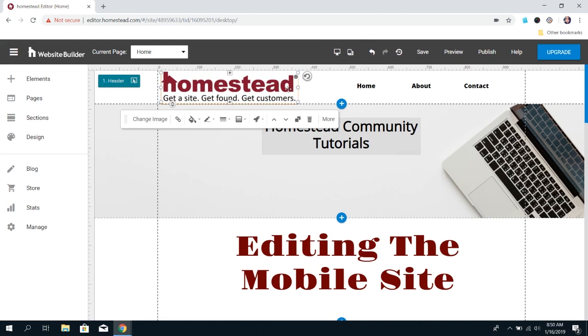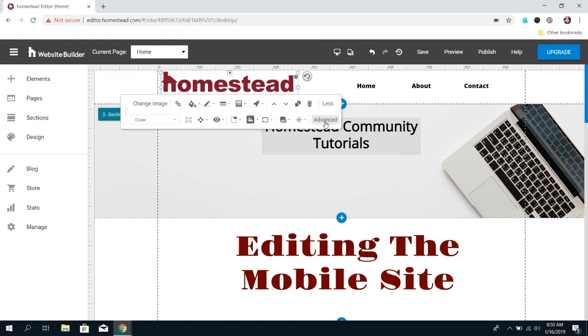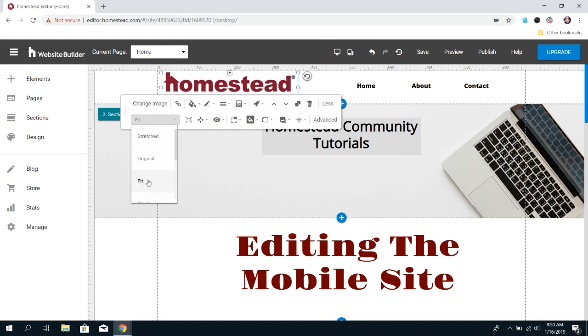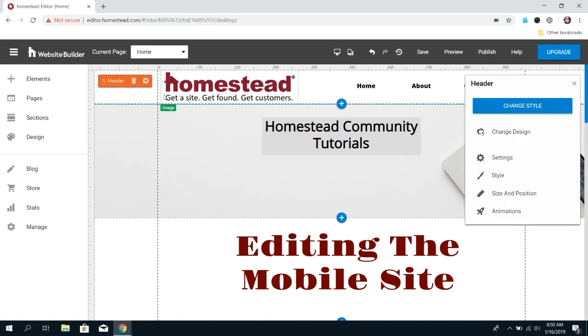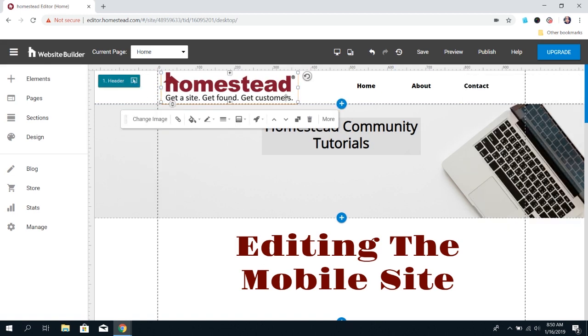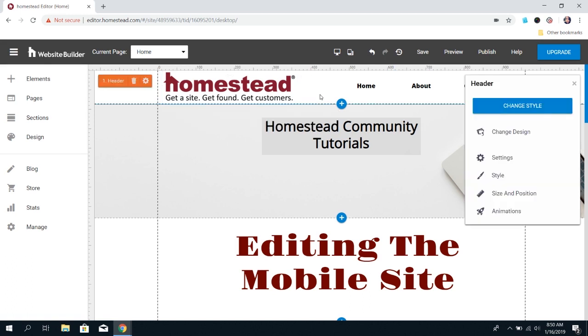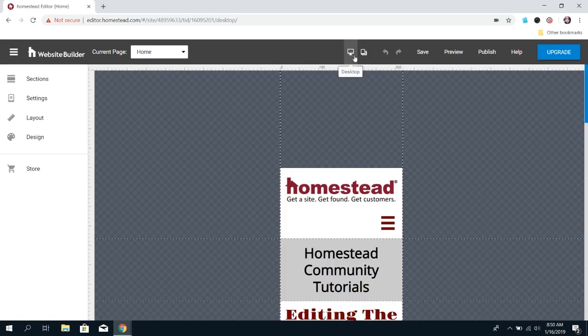What you do is click on the image, click More, and then choose Fit. It's not going to make a huge difference in the desktop look—it just makes it slightly smaller, but you can make it bigger if you need to. Now the image will display fully in the mobile site.